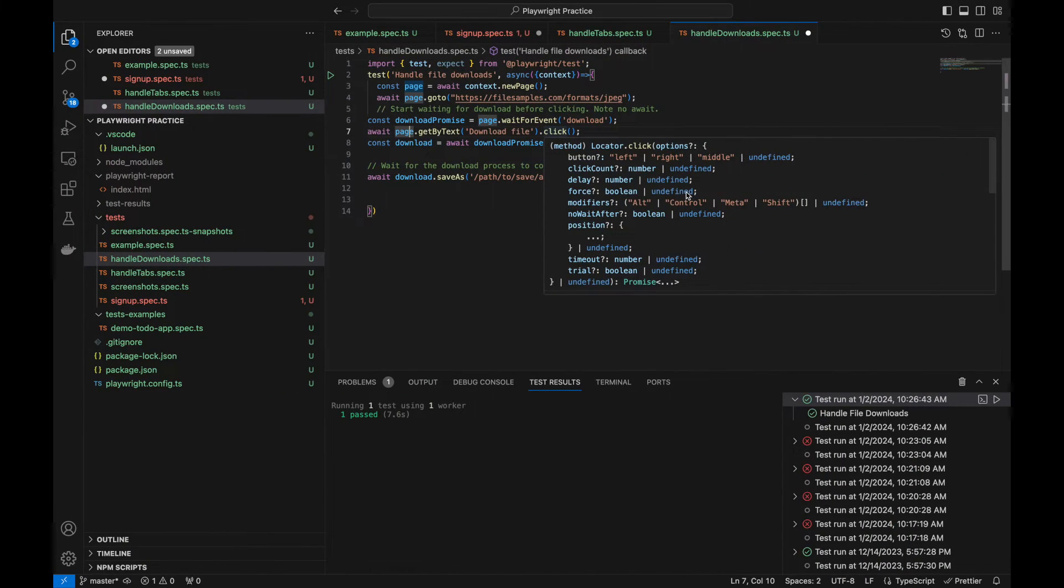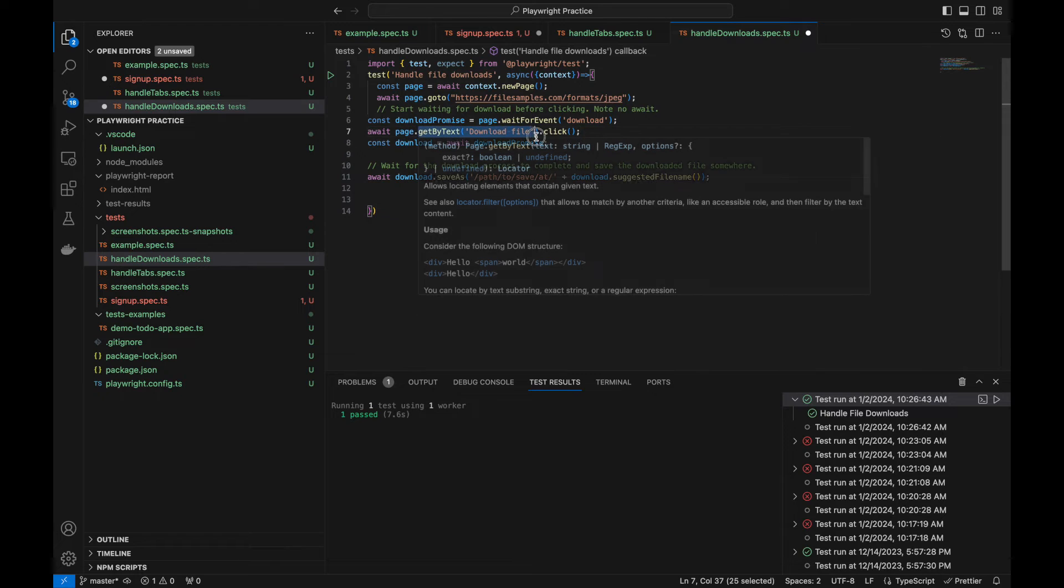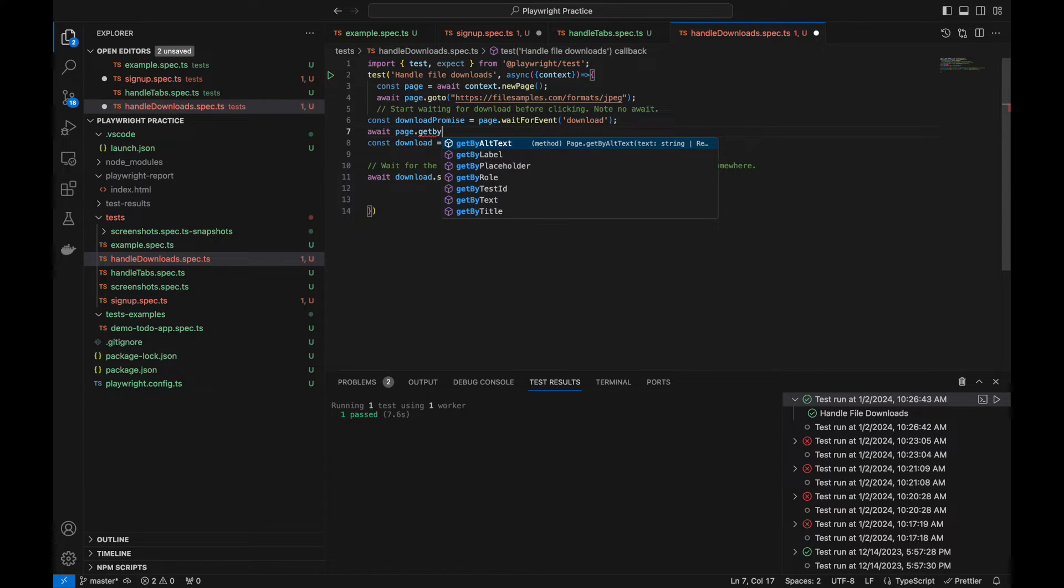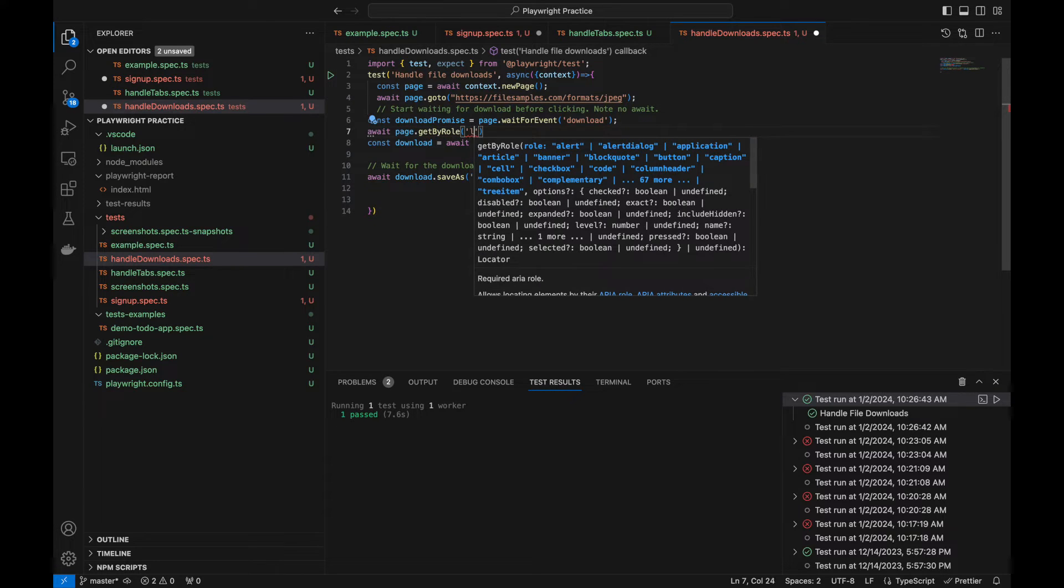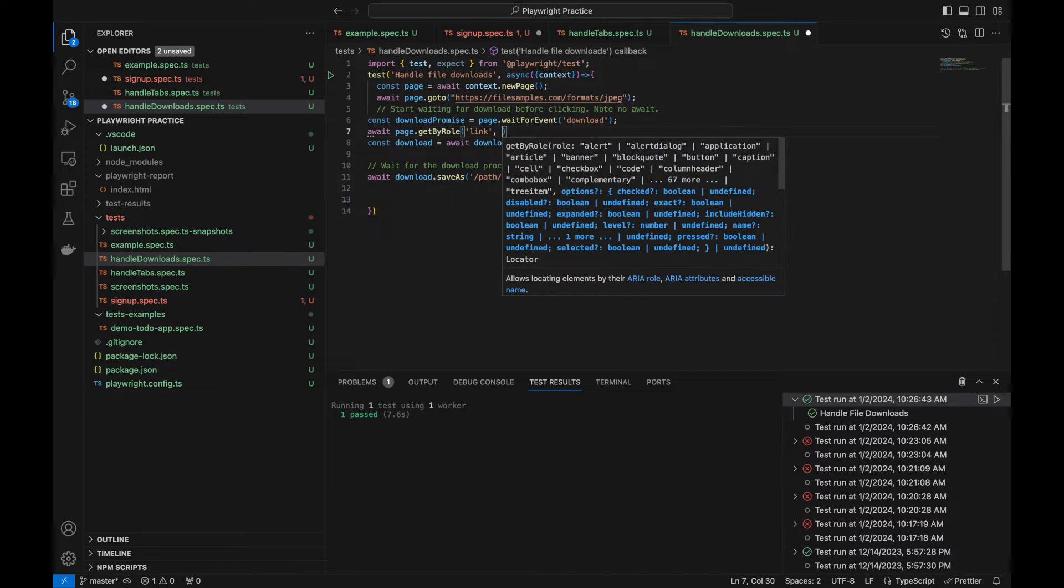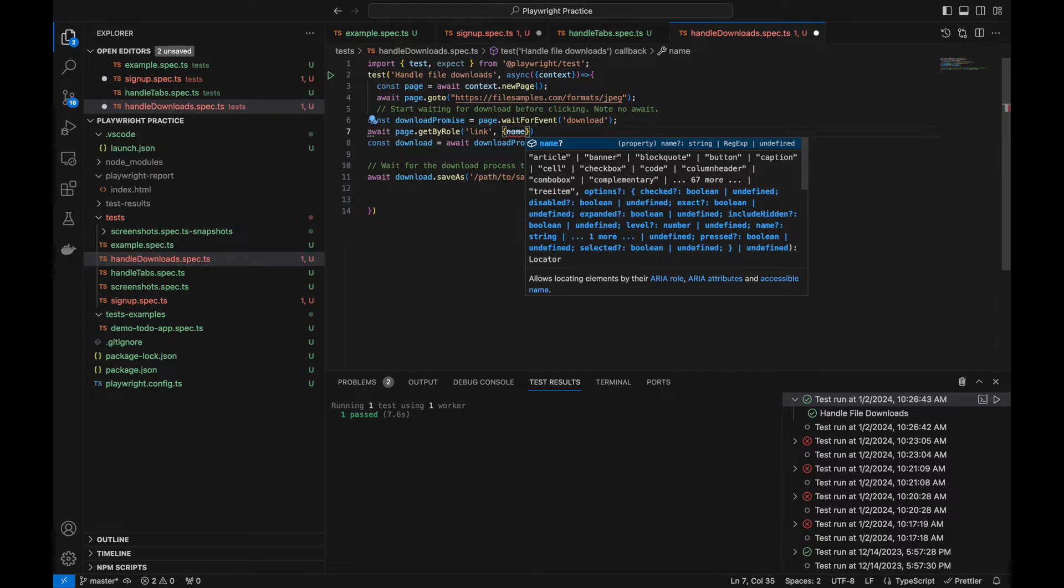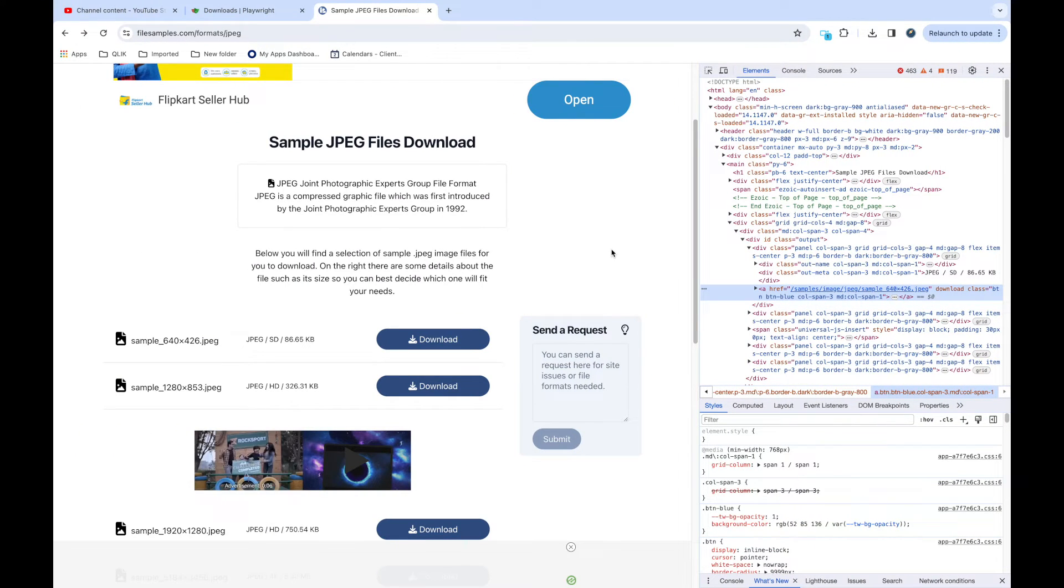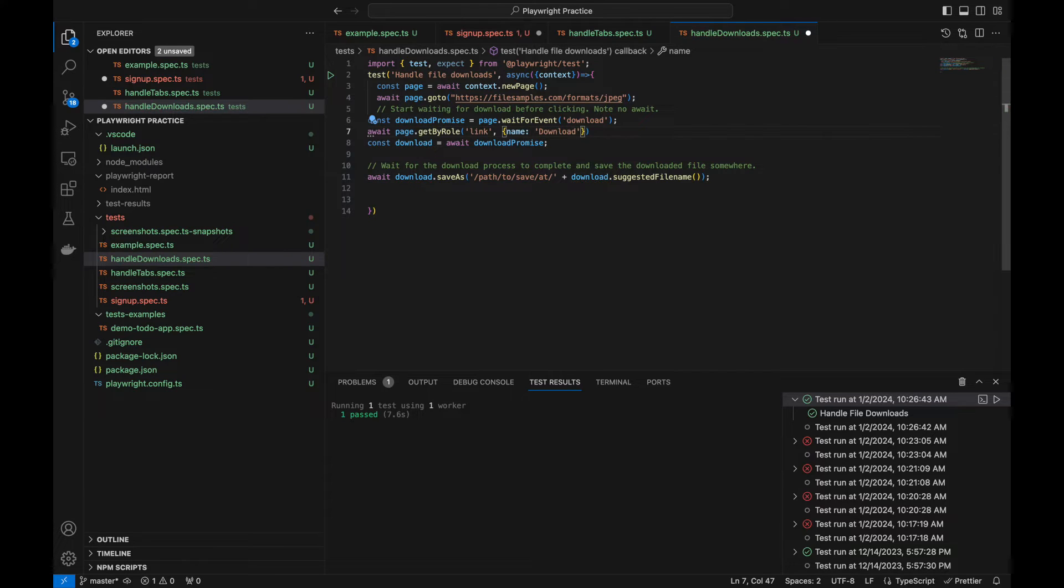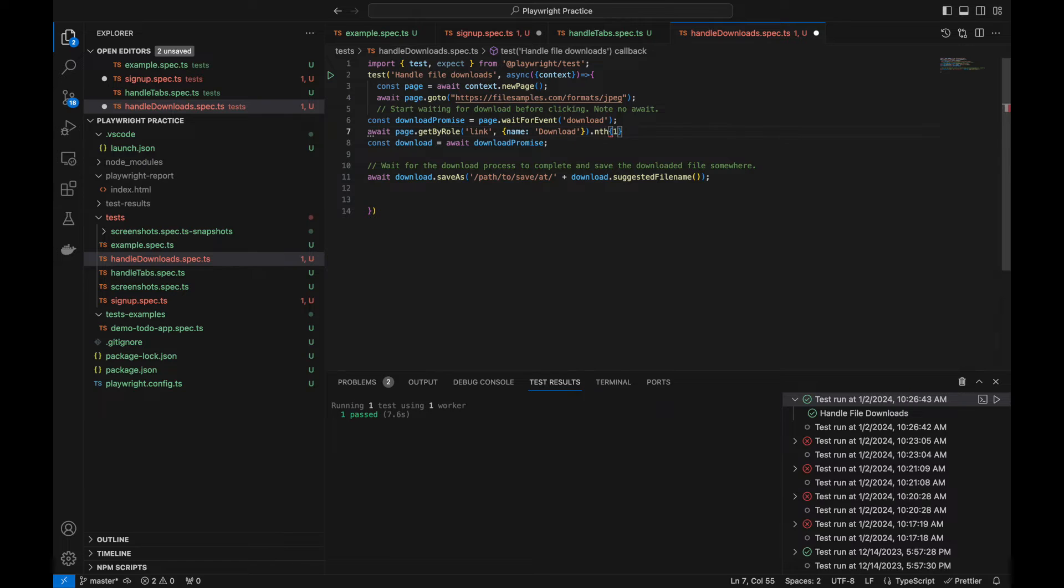Let's try page.getByRole, it is a link right, so we need to edit link. This is link and we need to give it the name 'download', it's capital D right, yes. And we need to pass nth element, so this should be nth. And I am trying to download the second one, so we can put one dot click.